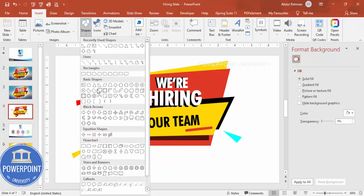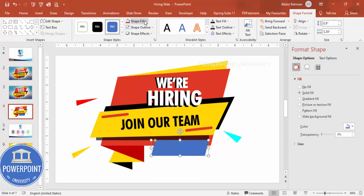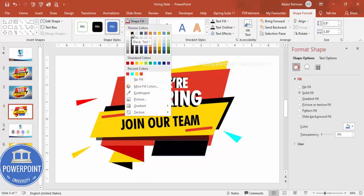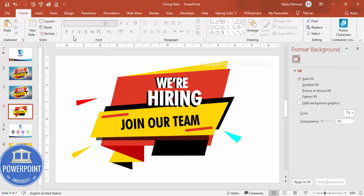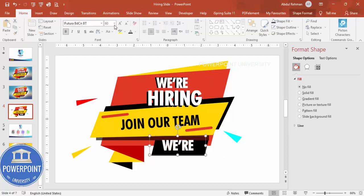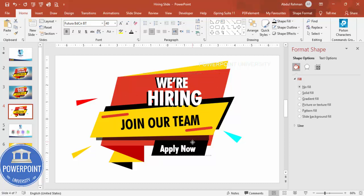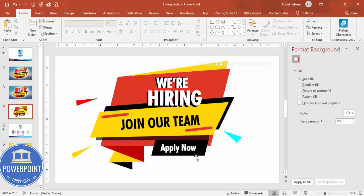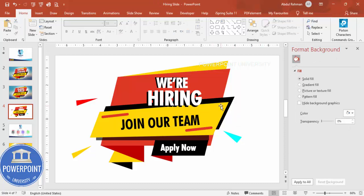Go to Insert > Shapes and add one more parallelogram for an 'Apply Now' button. Give it a black fill with no outline, or a different color if you prefer. Duplicate the existing text with Ctrl+D, reduce the font size, and type 'Apply Now.' You can also duplicate other shapes, reduce sizes, and position them as needed to complete the design.